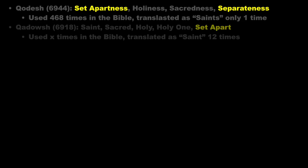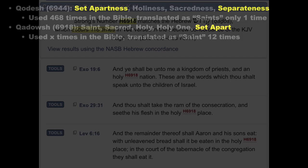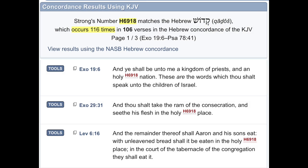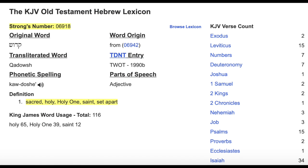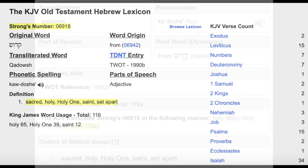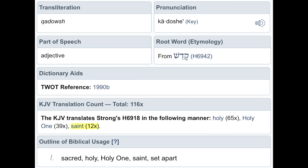Word 6918 occurs 116 times in the Bible and means Sacred, Holy, Holy One, Saint, or Set-apart. It was most often translated as Holy, but also as Holy One or Saint, and was translated as Saint 12 times.